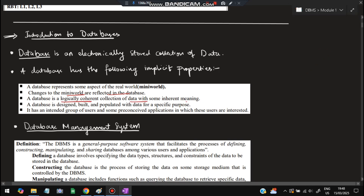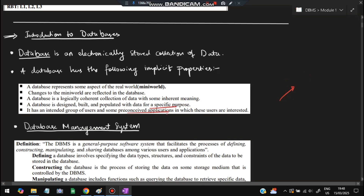A database is a logically coherent collection of data with some inherent meaning — whatever data is present inside will have meaning, it will not be meaningless. It will be built for a specific purpose, and there will be people who will be using those applications. These are the implicit properties, and this is a very important question from the exam point of view.